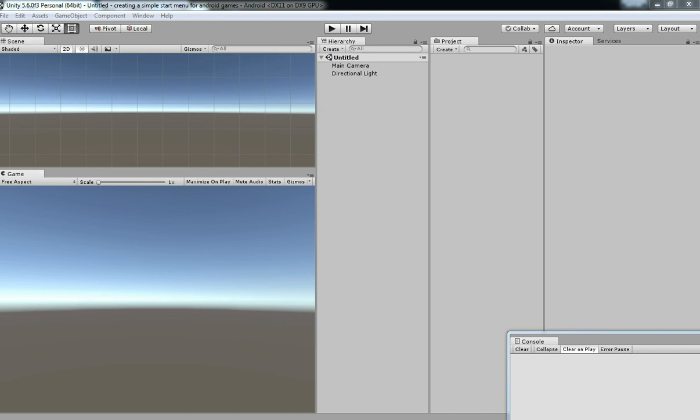There are a lot of start menus for many different types of games. We are going to see how to create a horror type main menu for Android games.